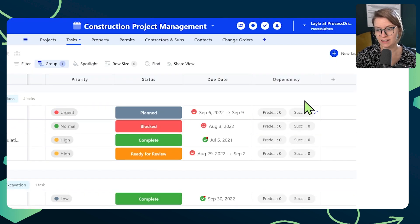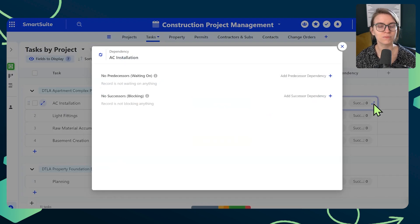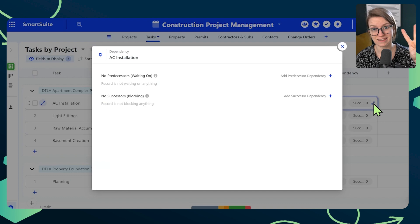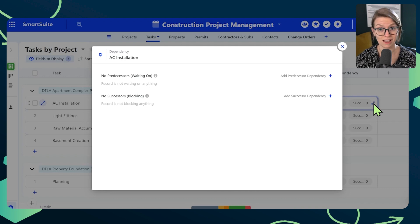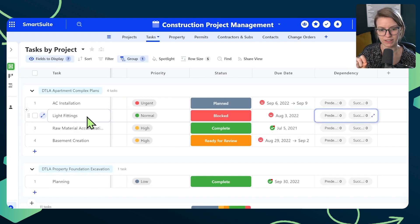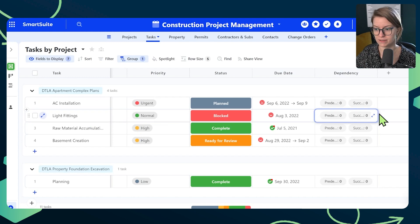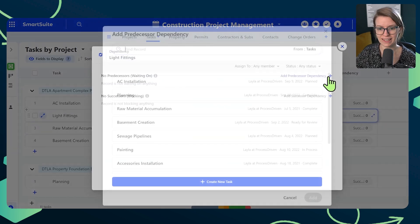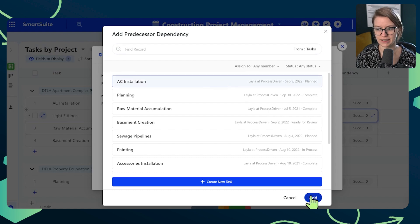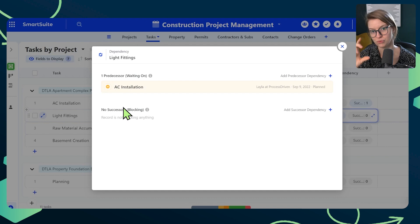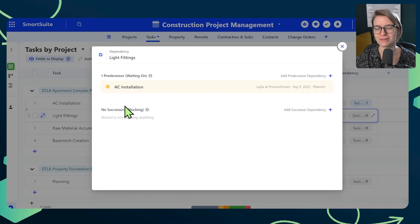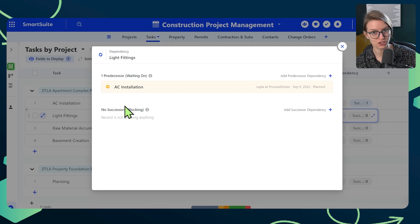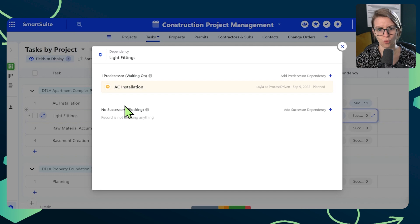To add this into your account, all you need to do is find the dependency field, give it whatever name you want, and click 'Add Field.' Once you add this field in, if we give it a click, you'll see it is broken down into predecessors and successors — in other words, what happens before and what happens after. For example, I could say 'lighting fittings' is something we can only do after 'AC installation' happens. I go to predecessors and say this is waiting on AC installation and click Add. By creating these relationships between things, we can better define the order of operations to make sure the project runs smoothly.